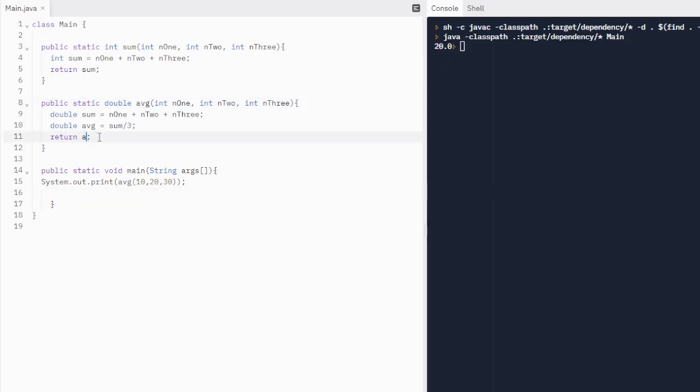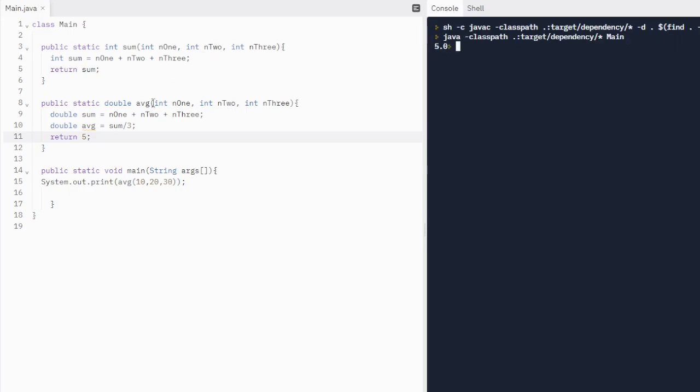What if we just said return five? What happens if we just return five? We get rid of that average. Well, it's just not going to mind the code and it's just going to return five as a double because it's a double non-void method.